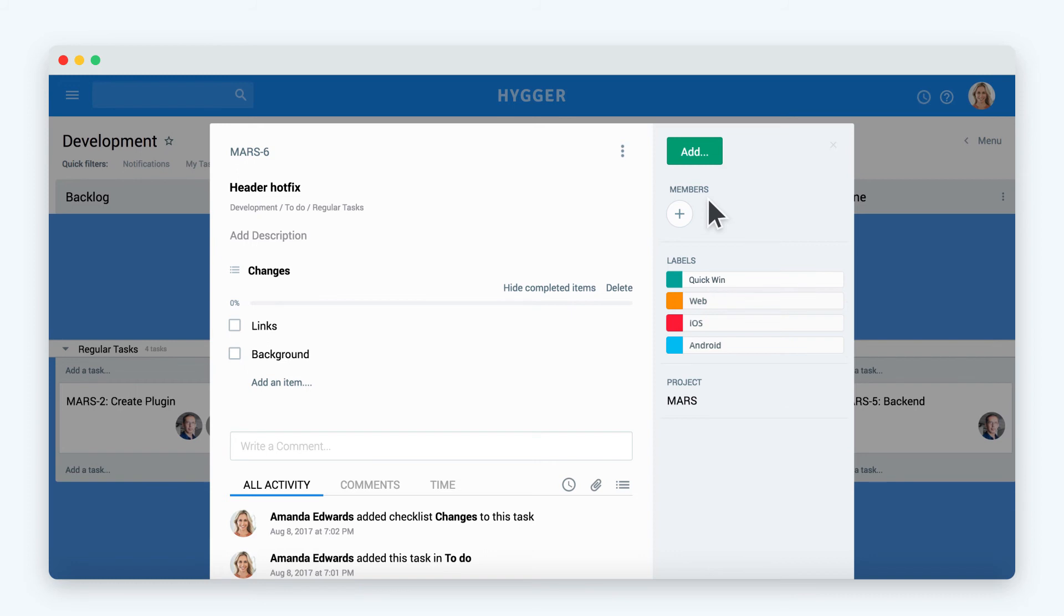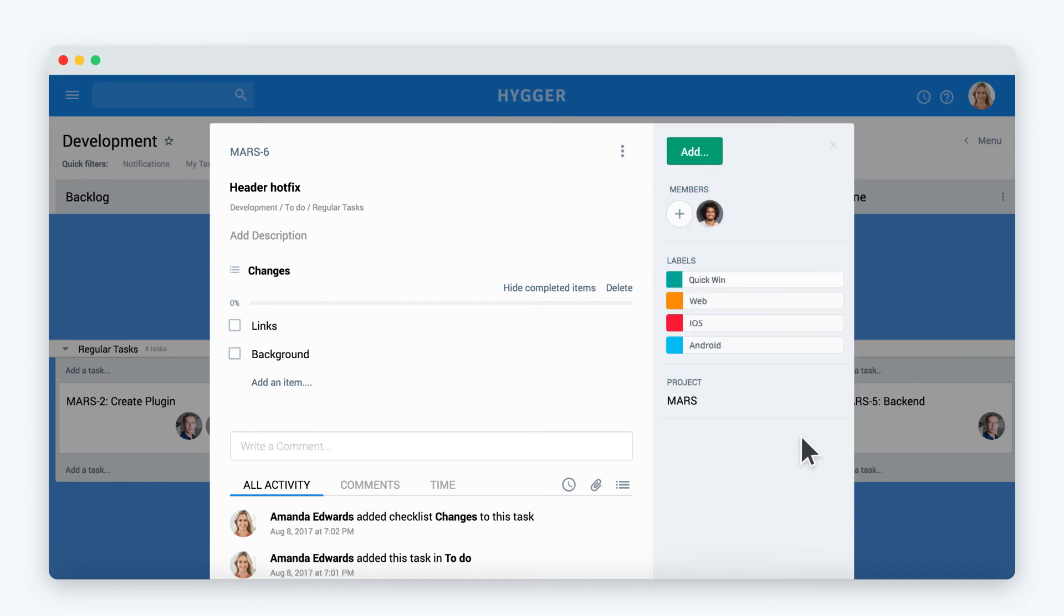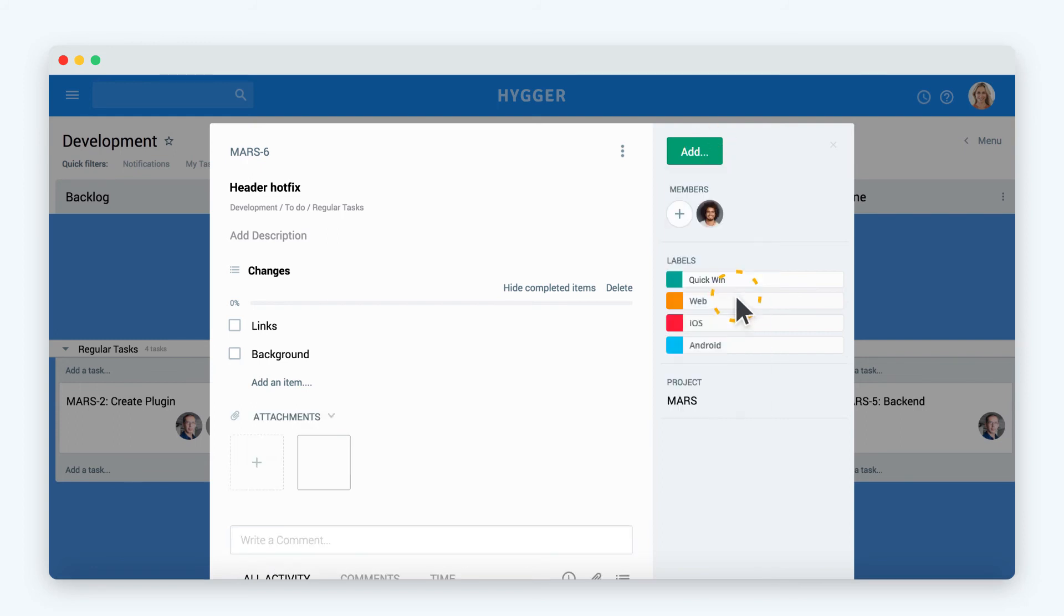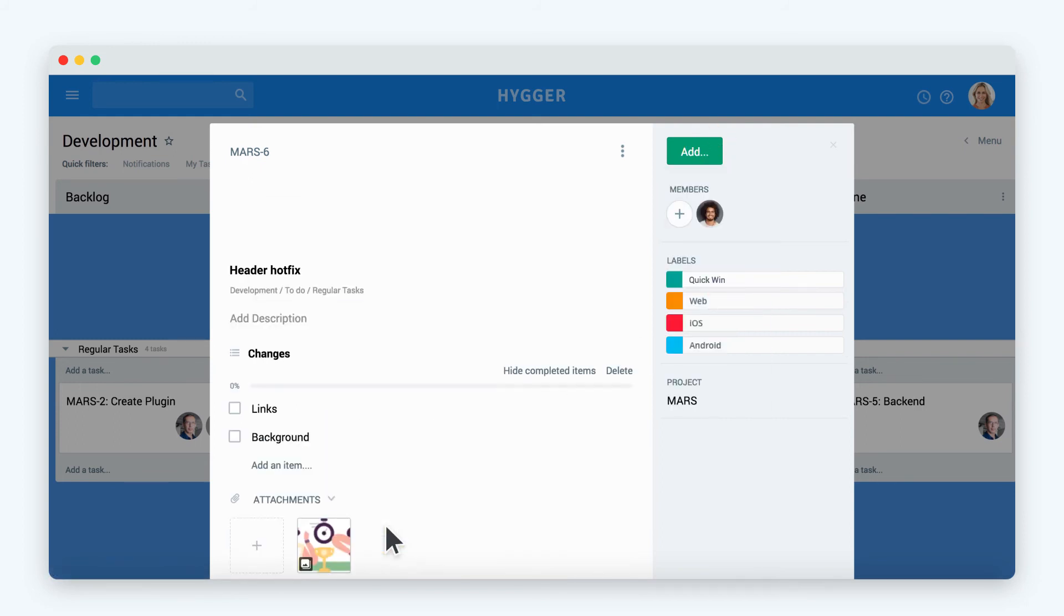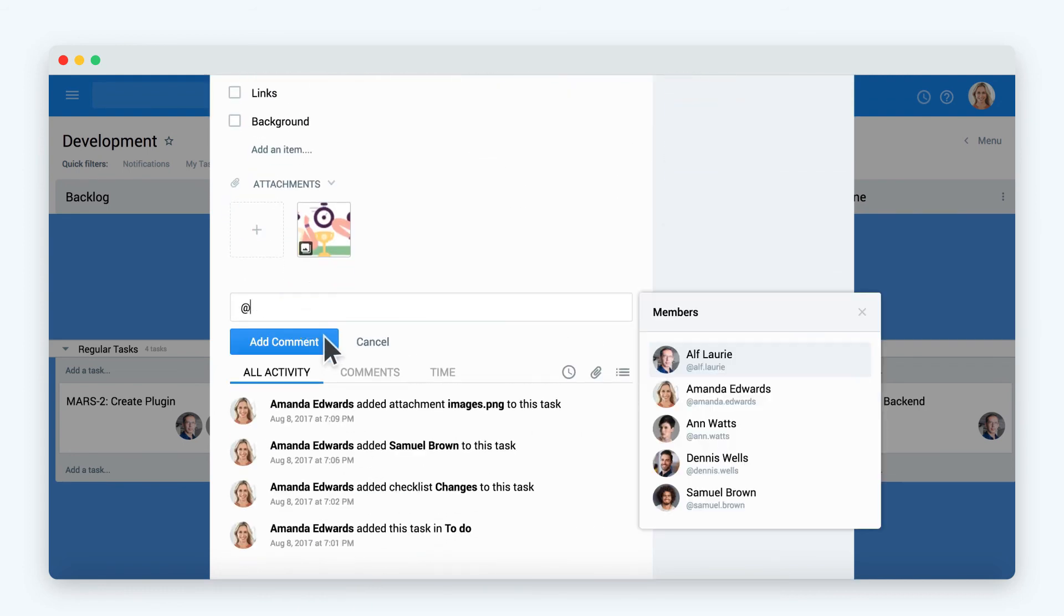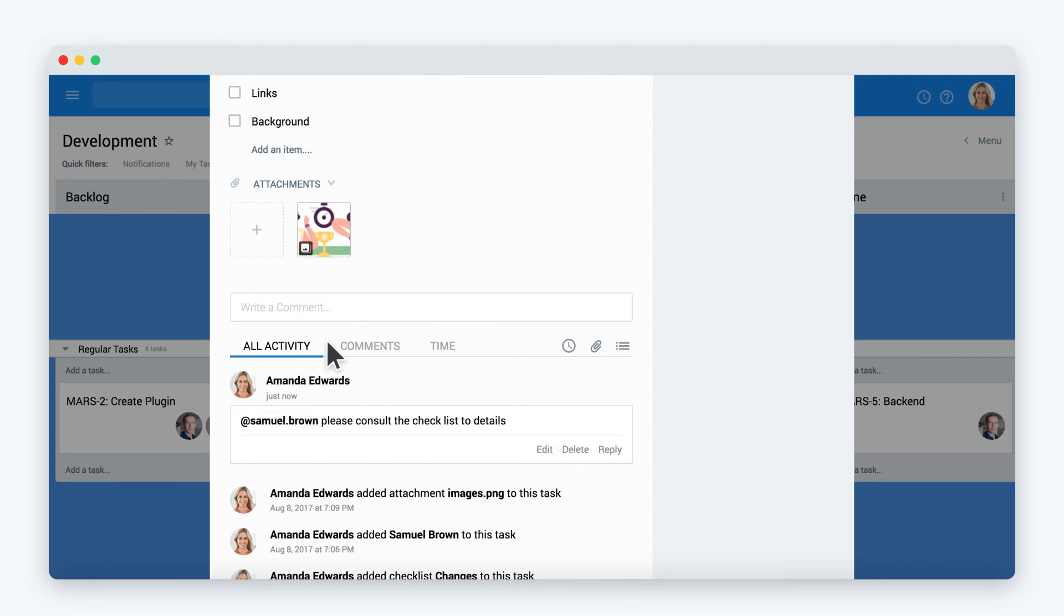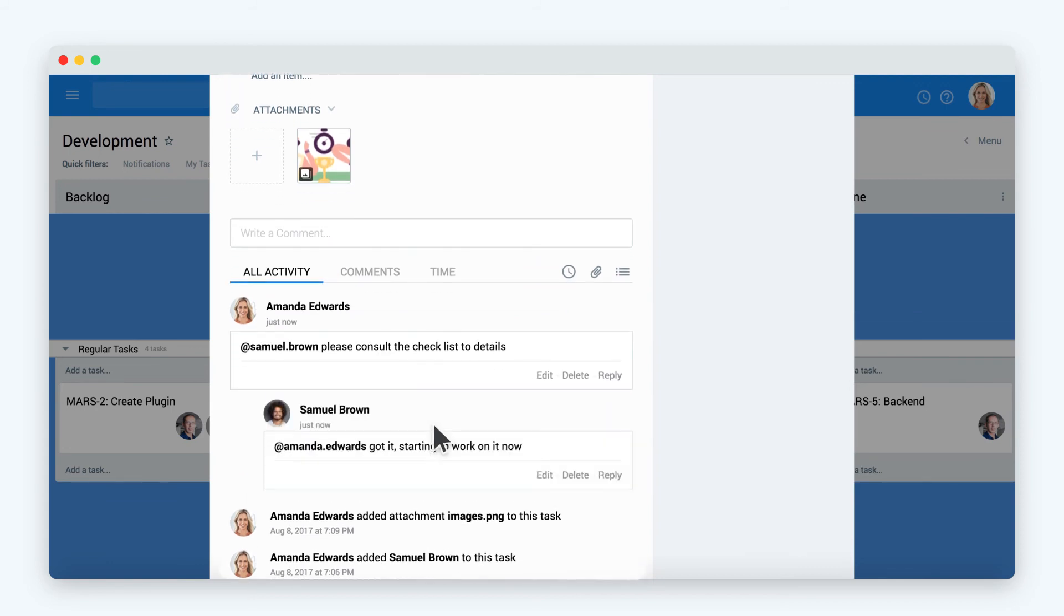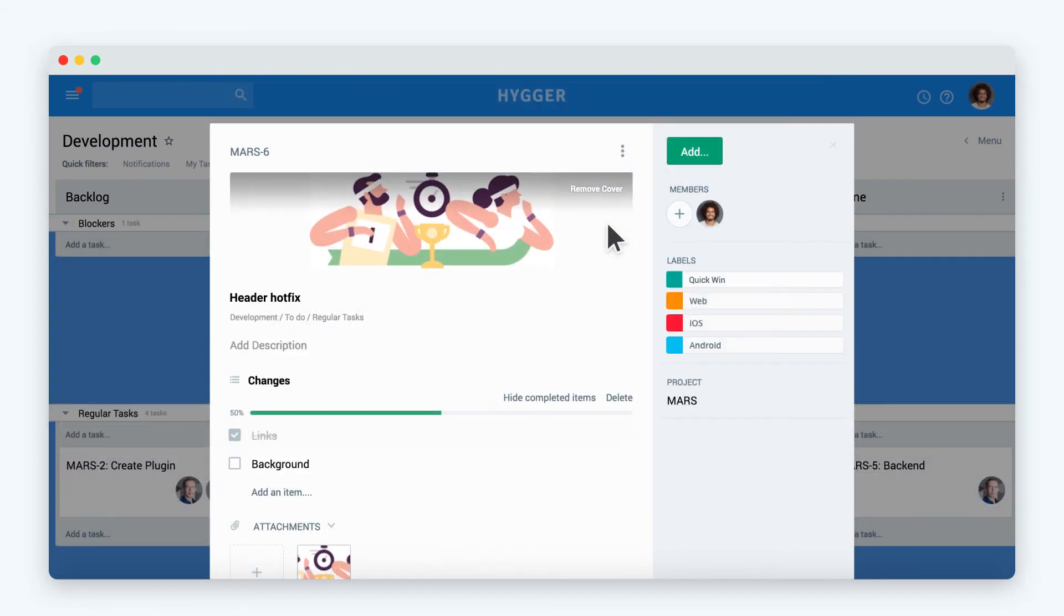Now when the task is ready, you can assign a member who will be in charge of it. As you work on the task, you can attach additional files to it and set task covers from the attached images. You can also communicate on the task with the help of two level structure comments. Thanks to this structure, you keep a separate conversation inside a single thread.